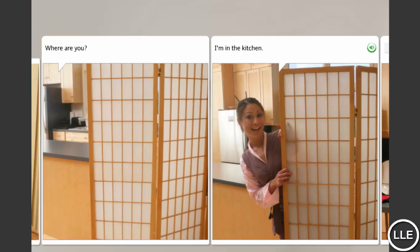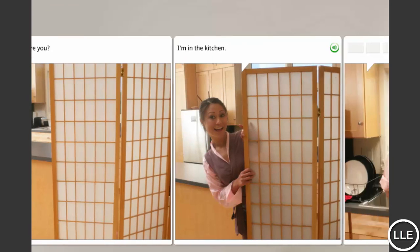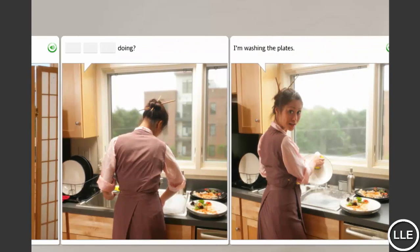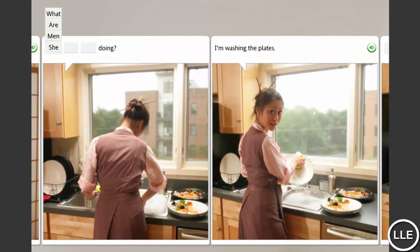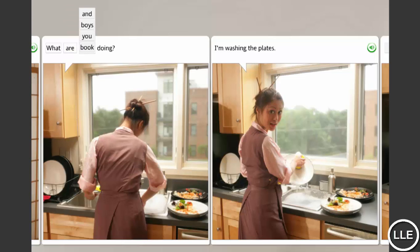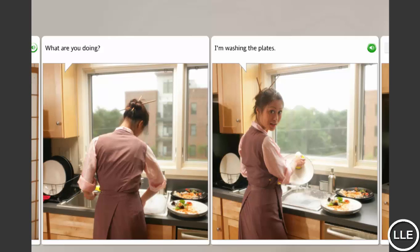Where are you? I'm in the kitchen. What are you doing? I'm washing the plates.